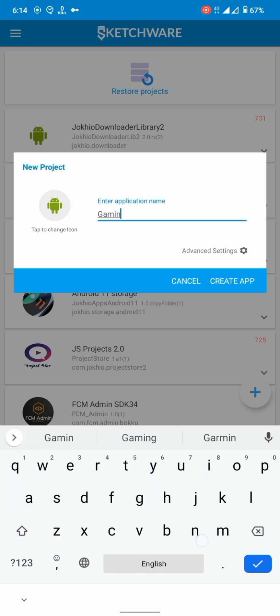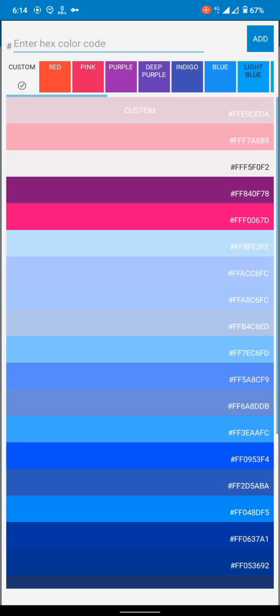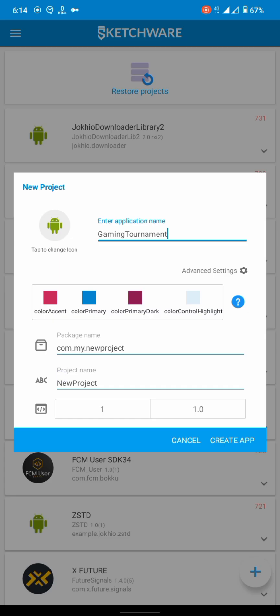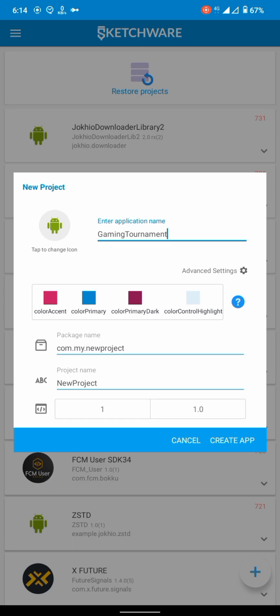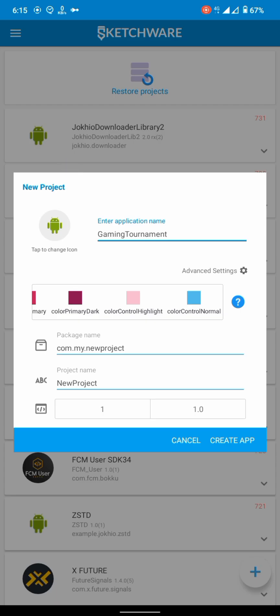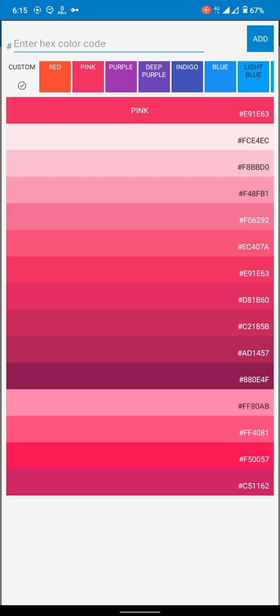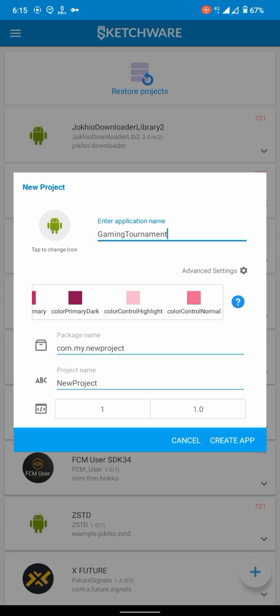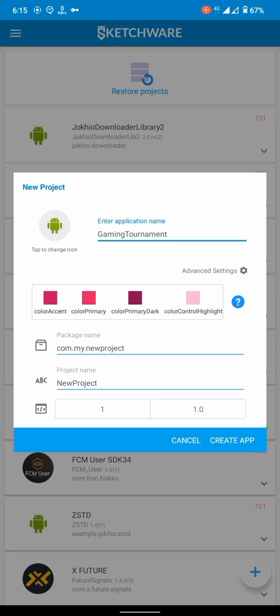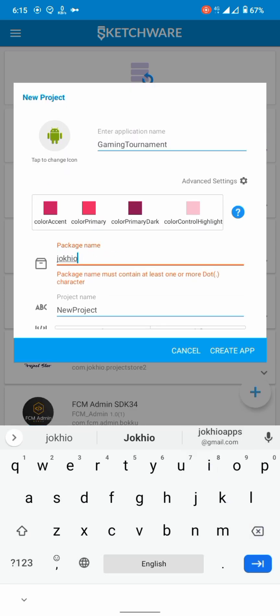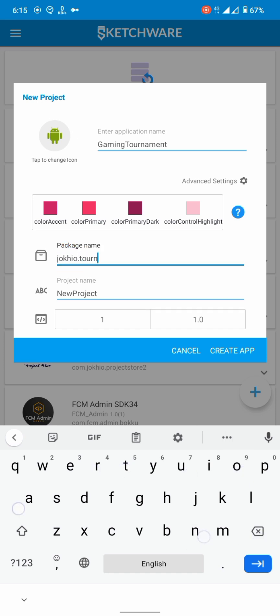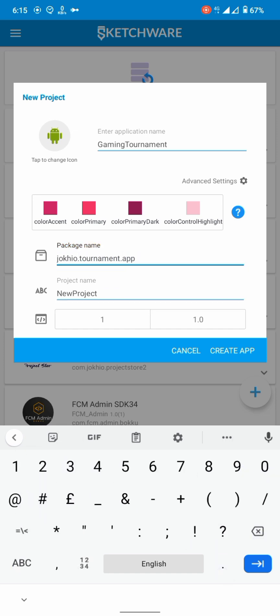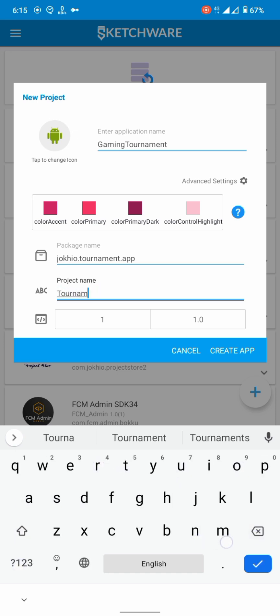So first of all, open Sketchware and create a new project. Choose colors for your theme, give it a package name. Project name doesn't matter much, just choose any.